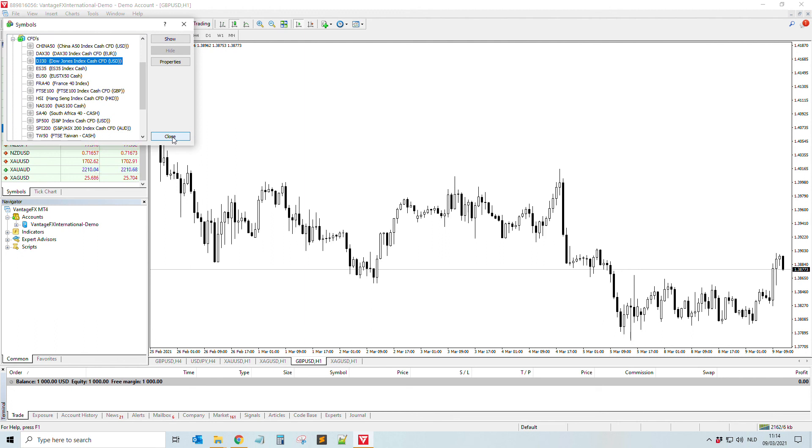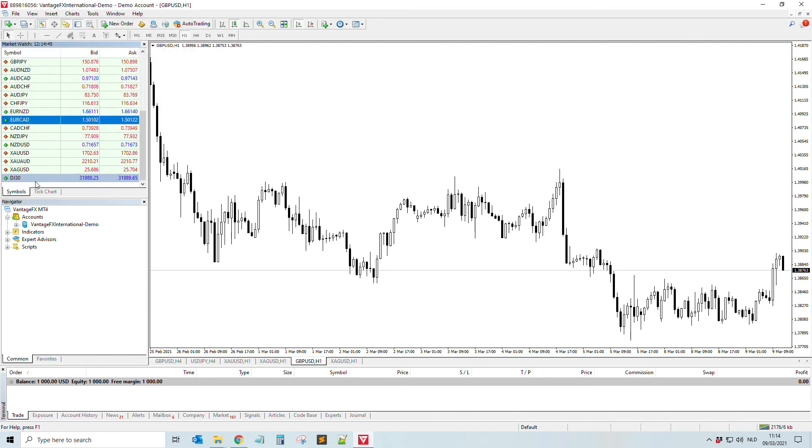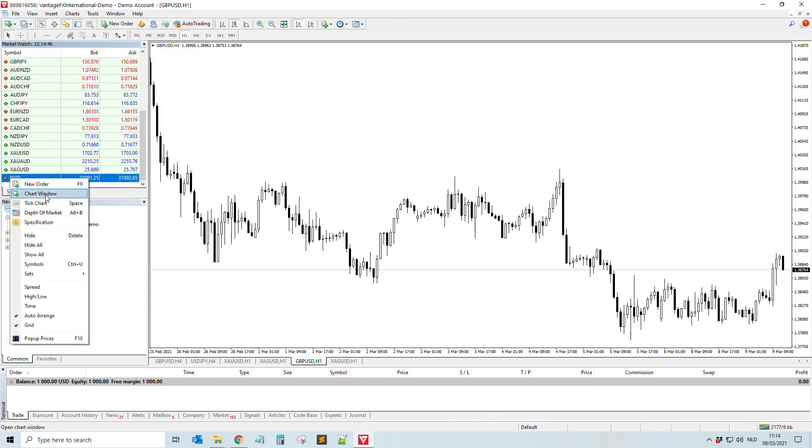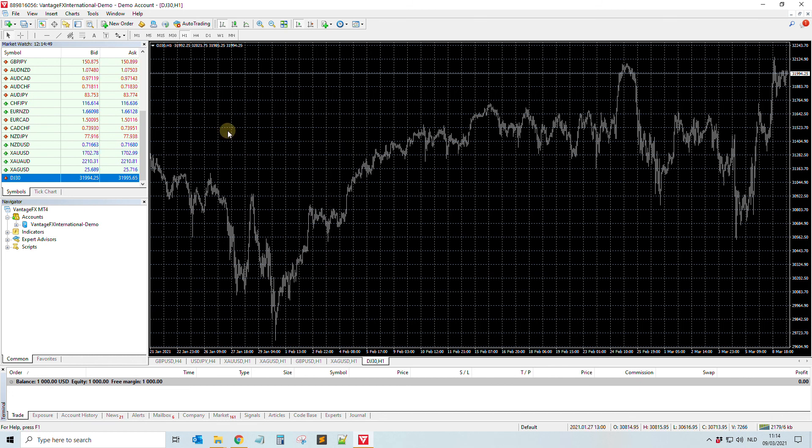Mostly the goal of this video was to add it, so just double-click. And then once again, right-click, chart window. It's as easy as that. Good luck, guys.